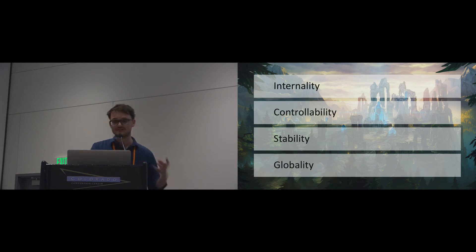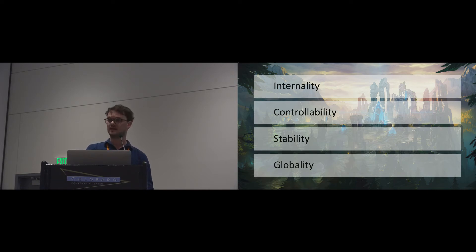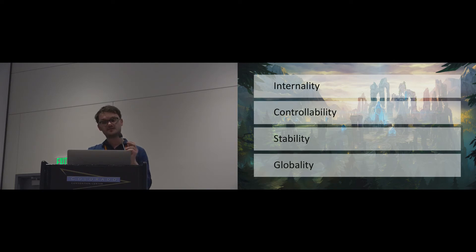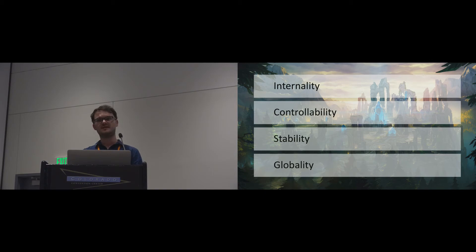So far, we've explained what attribution theory is, we've explored the idea that attribution also happens in games, and we've presented a tool game user researchers can use to measure player attribution. In the following, we would like to give you two examples where looking at player experience through the lens of attribution theory helped game user researchers understand player motivation.